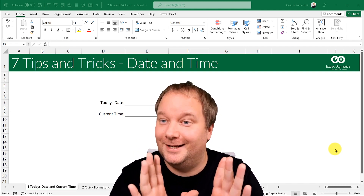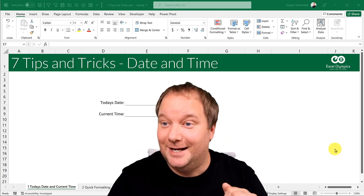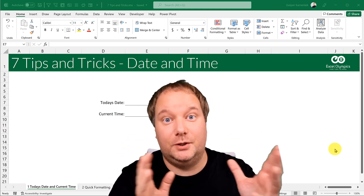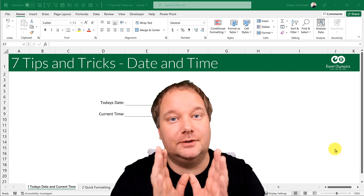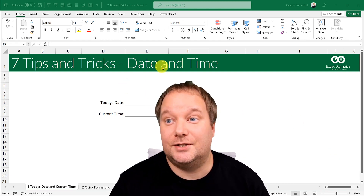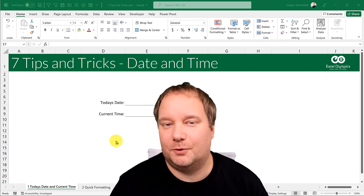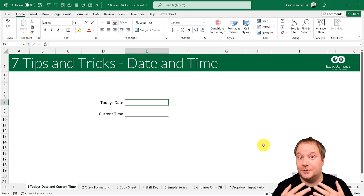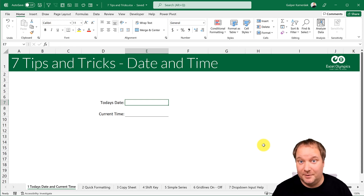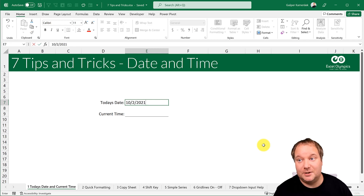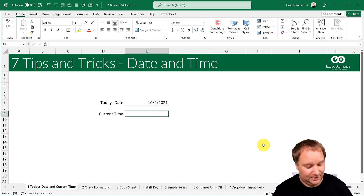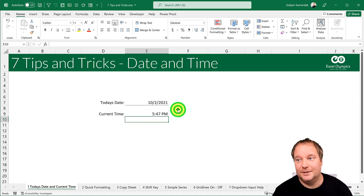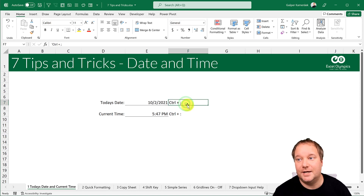It's going to be 21 tips and tricks in the end. This is the first seven — level 100 beginner. Tip number one is one of my favorites: in Excel you'll often have to insert today's date and current time, and the best way to do that is Ctrl+Semicolon for today's date and Ctrl+Colon for current time.